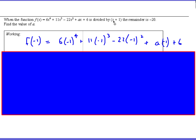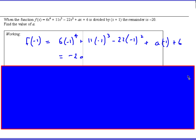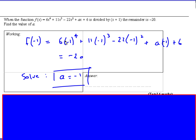What value of x makes this bracket 0? It's x is minus 1. So basically you replace x here with minus 1. Make sure your brackets are in there. And we know that the remainder equals minus 20. We just solve this equation — stick it on our calculator, rearrange it — and we get a is equal to negative 1.